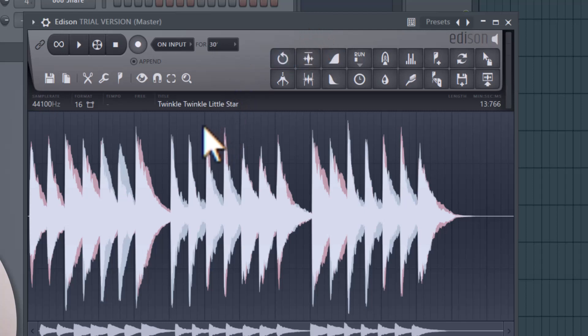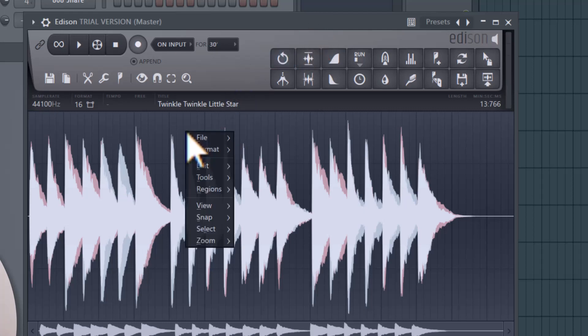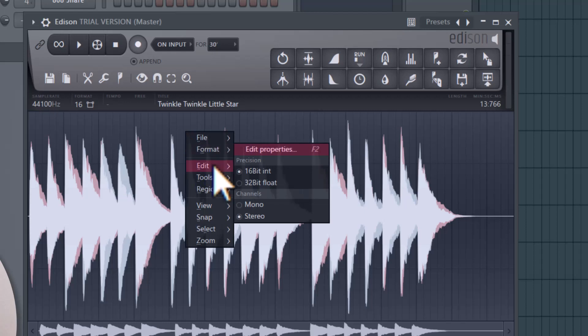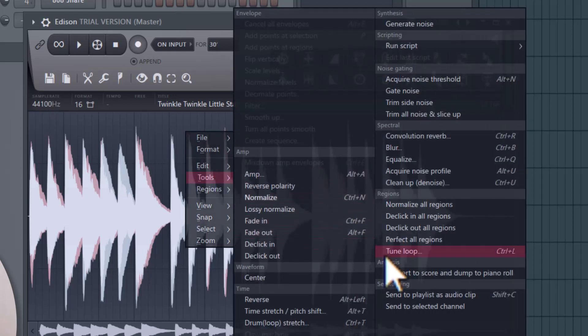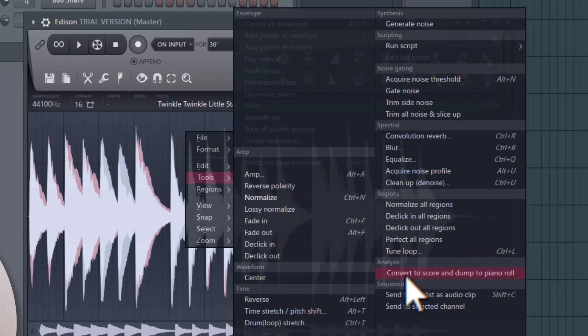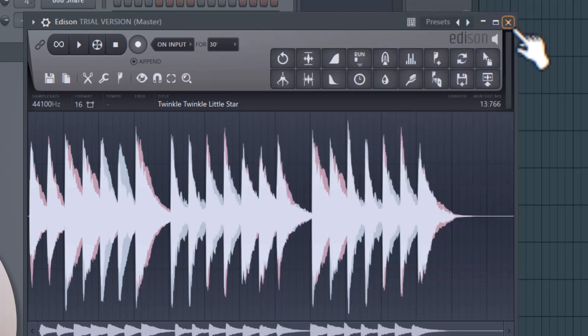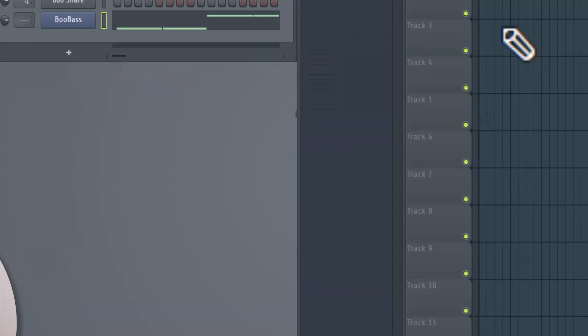Now that I have this open, I want to right-click within the sound, and there's going to be an option here for Tools. Once I get to Tools, under Analysis here, there's an option for Convert to Score and Dump to Piano Roll. I'm going to click that, and now I'm going to close Edison.